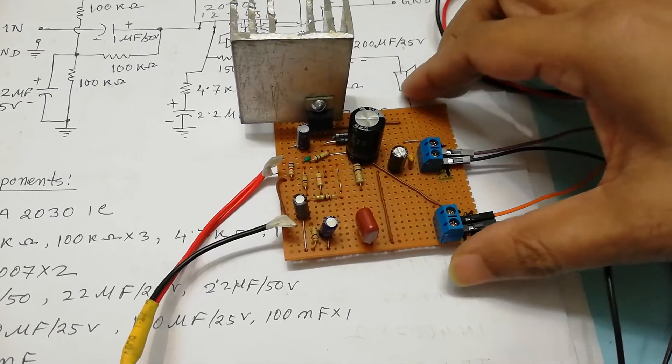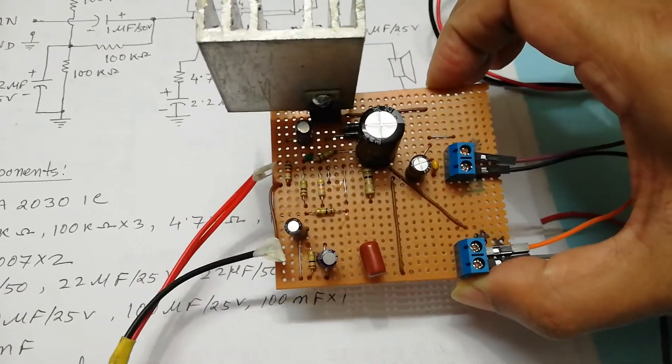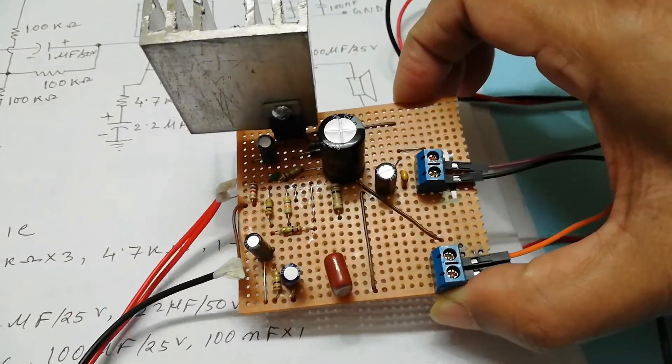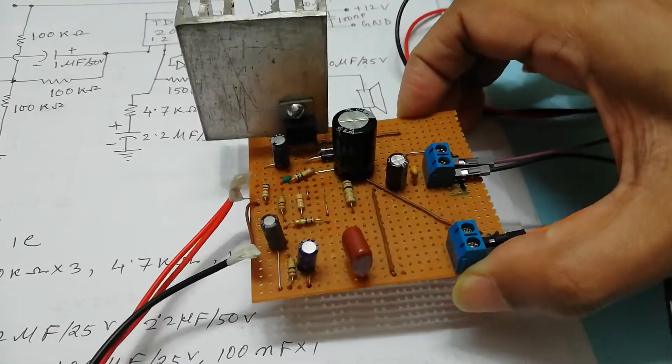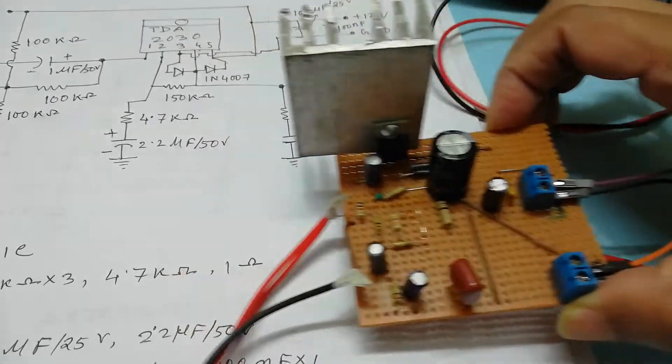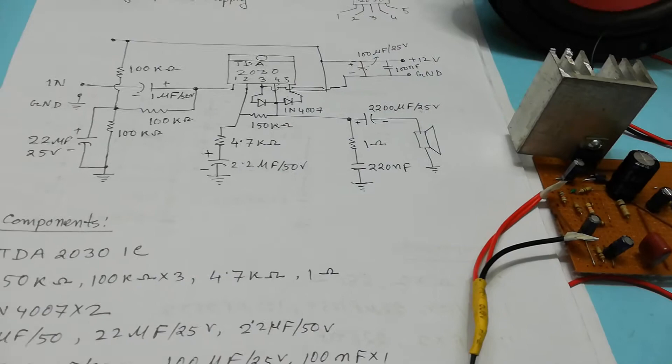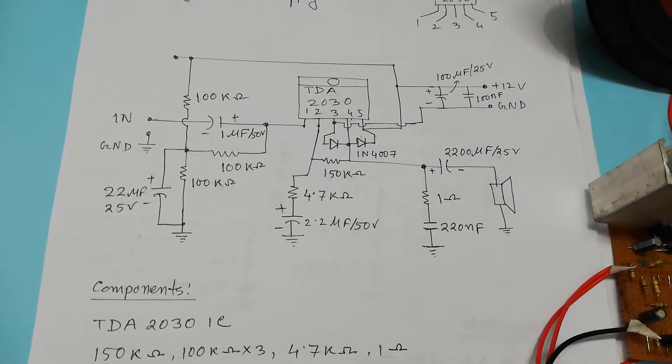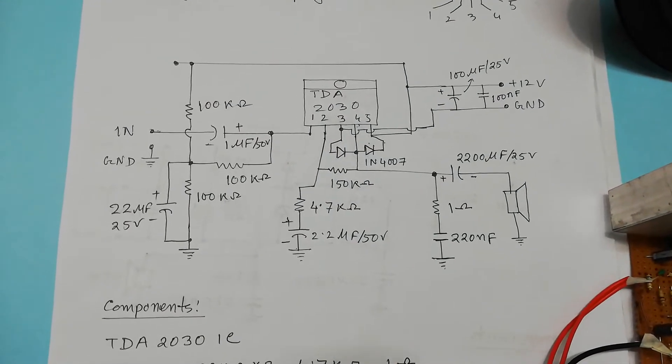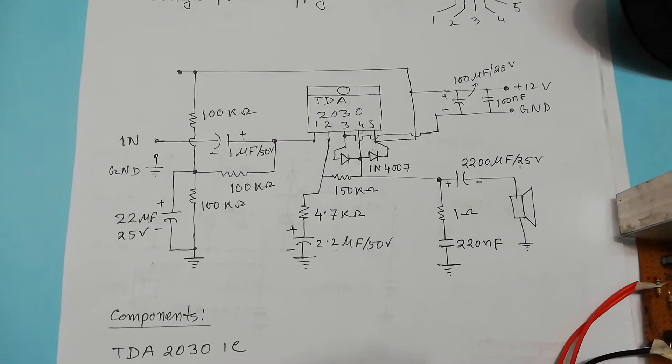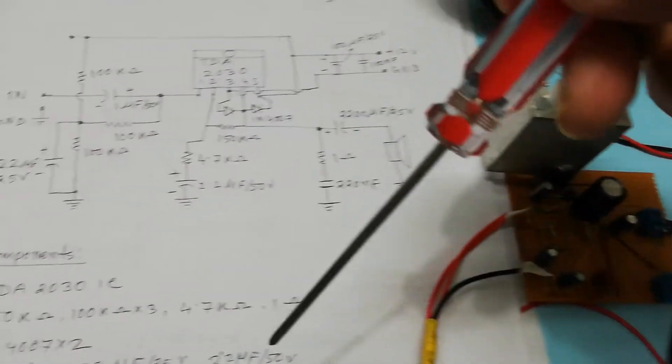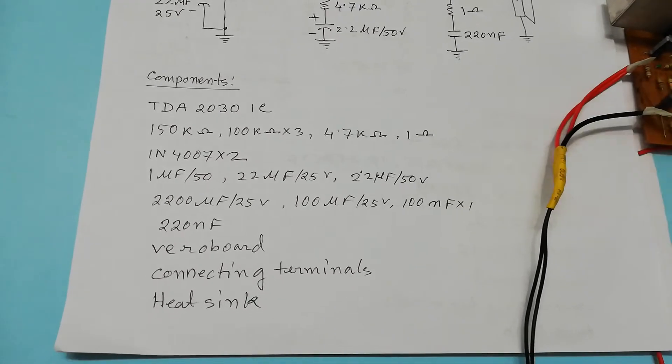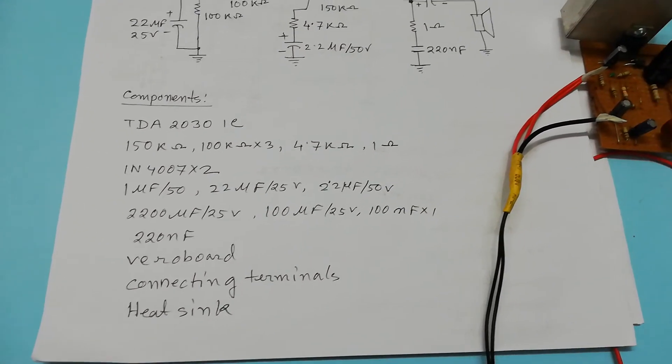So this is the finished application amplifier with TDA2030IC. Here is the circuit diagram you can see. According to this circuit diagram I constructed this circuit and here is the list of the components that I used into this amplifier.